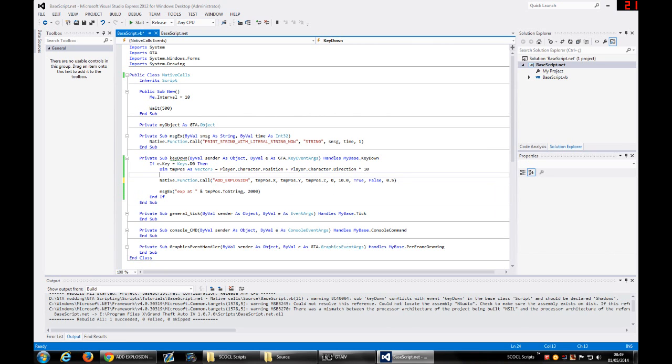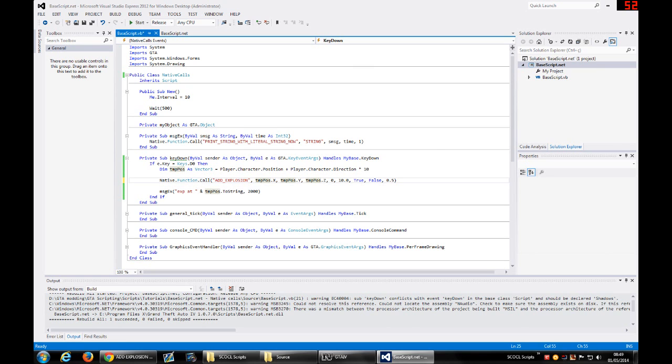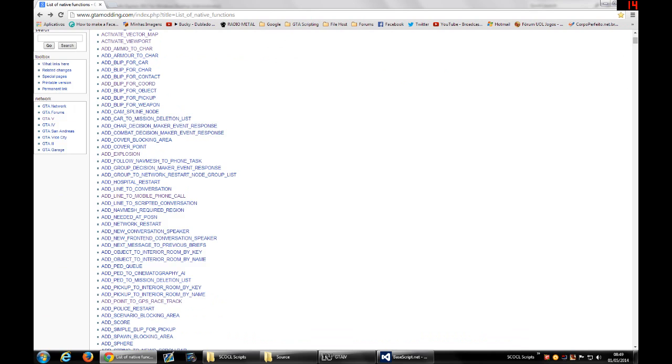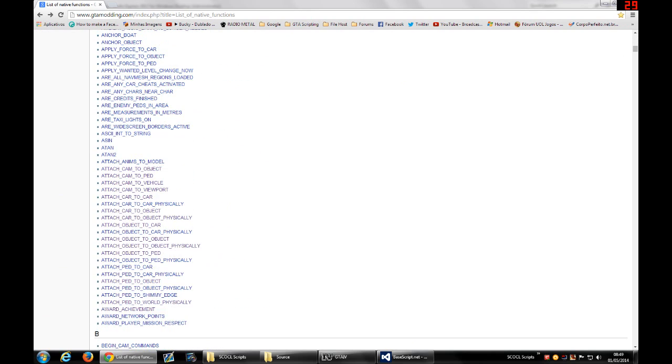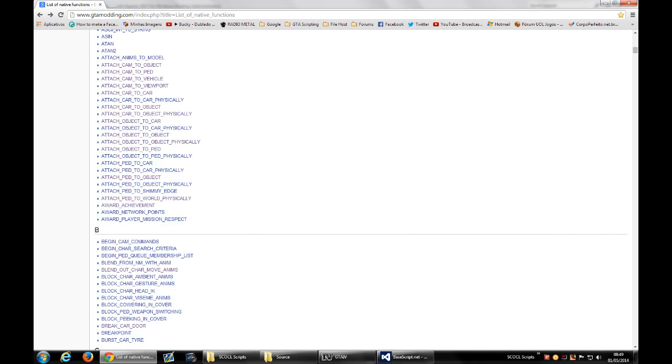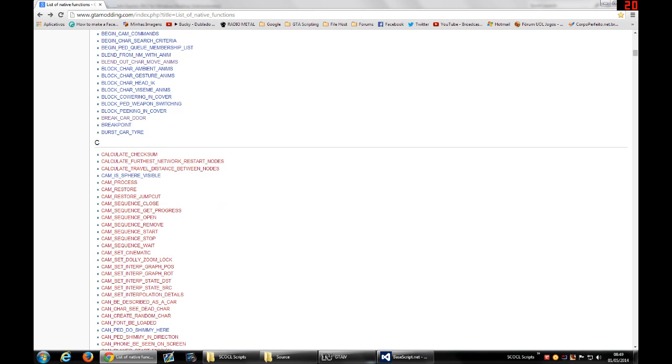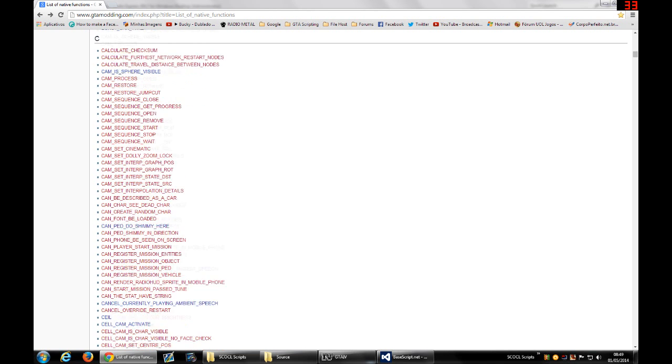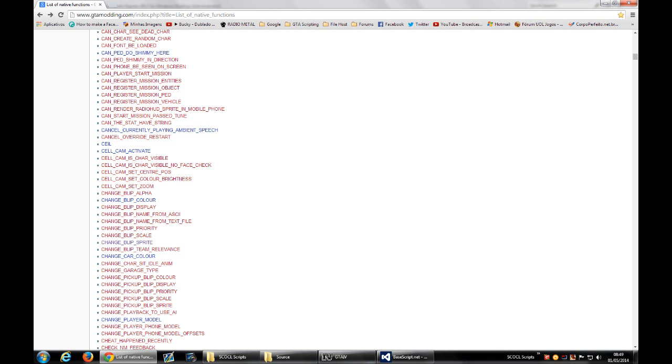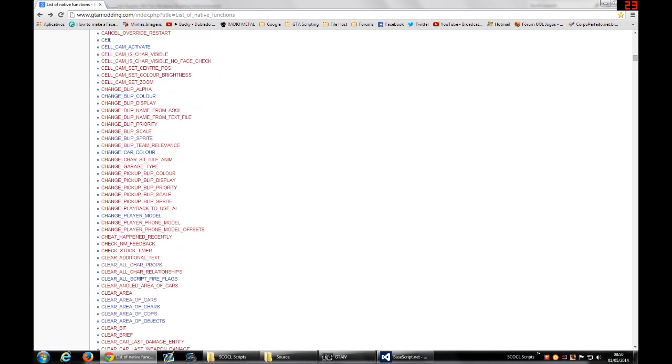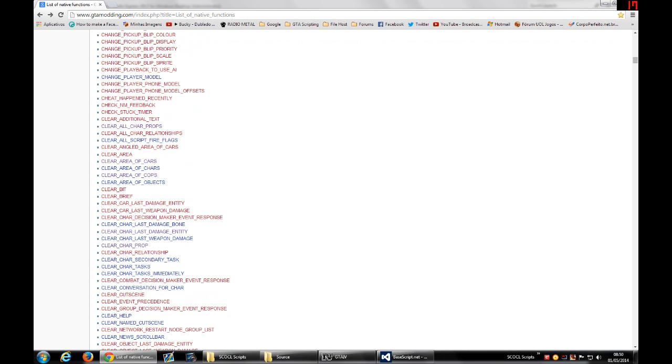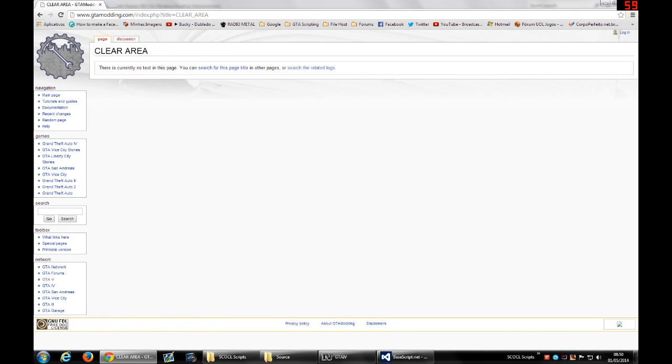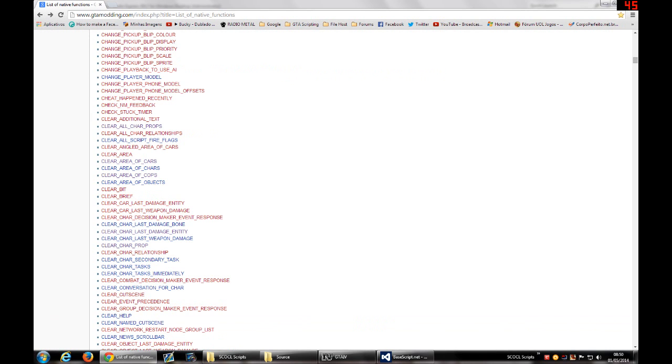So this is easy to use native calls because it doesn't return value, it doesn't need pointers, nothing. It's very simple. But for example, let's say we want to use a native call that doesn't have the definition here. For example, Clear Area. It's a red link. When you click you see that there is no definition for the parameters or how to use this method.